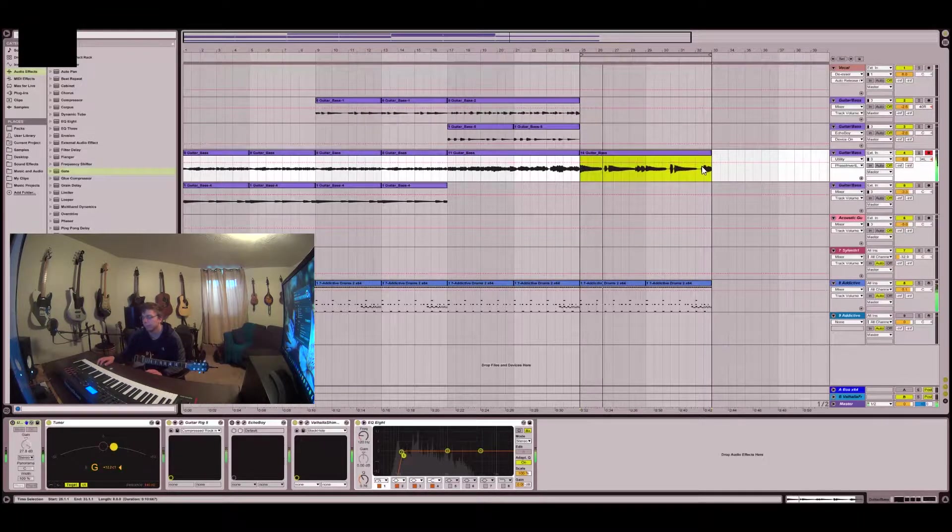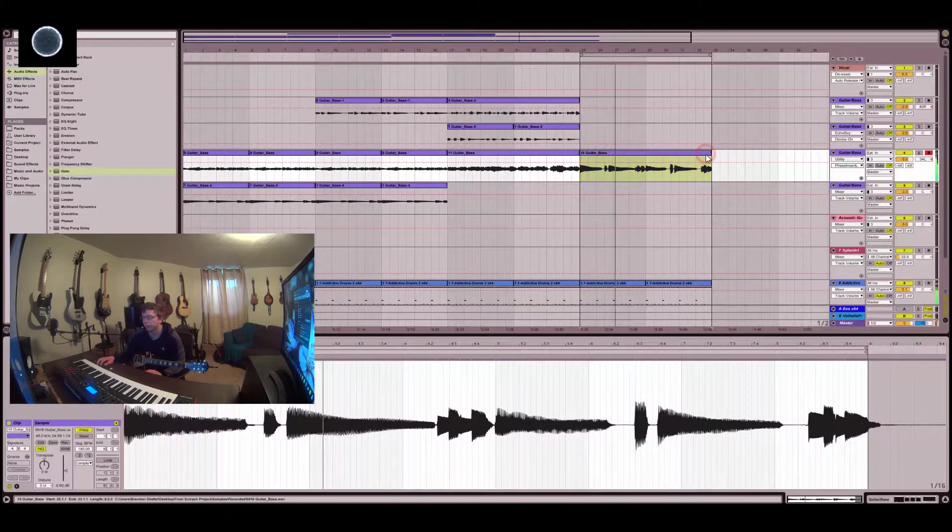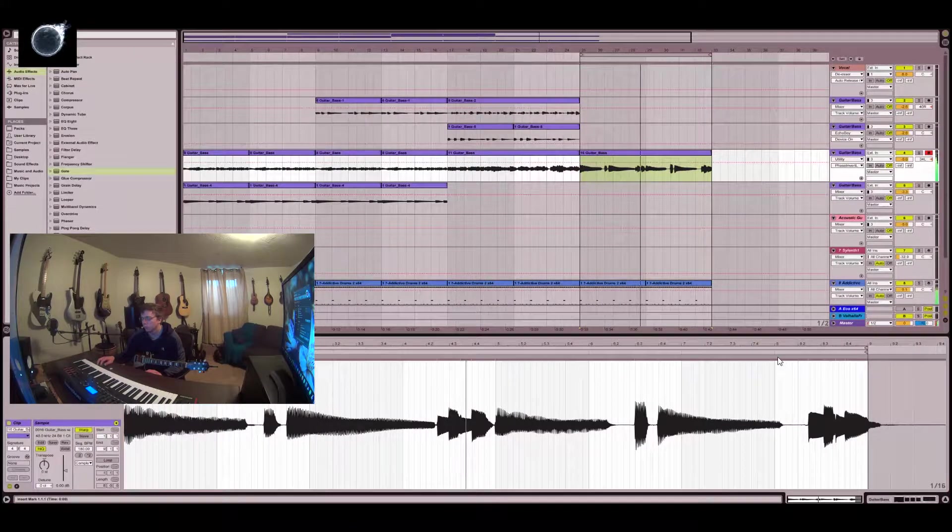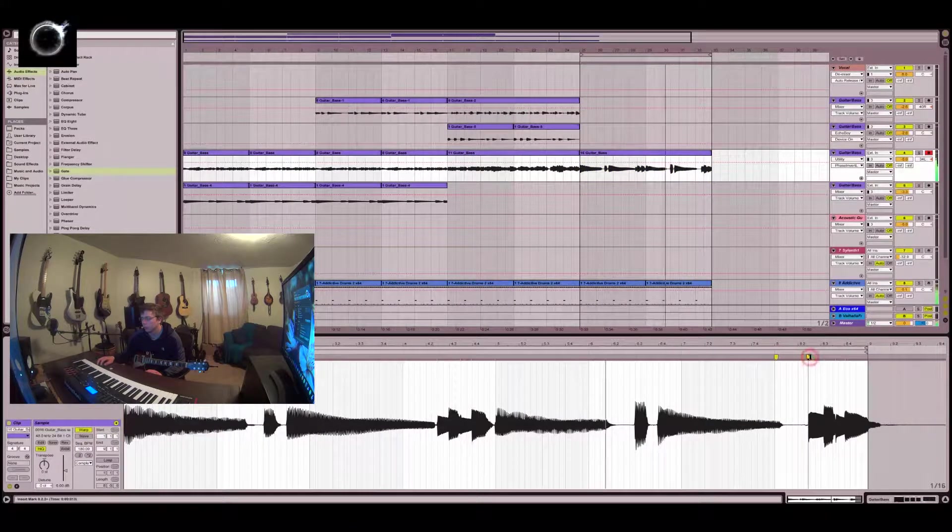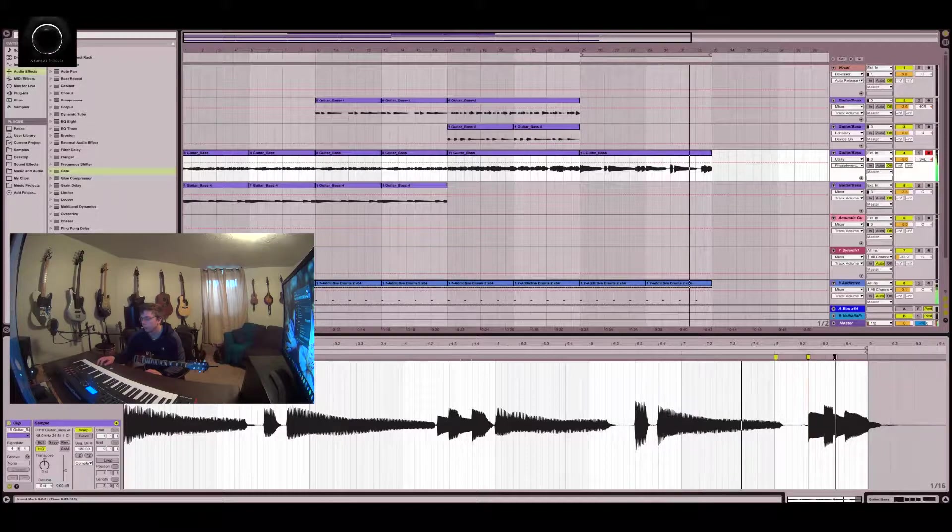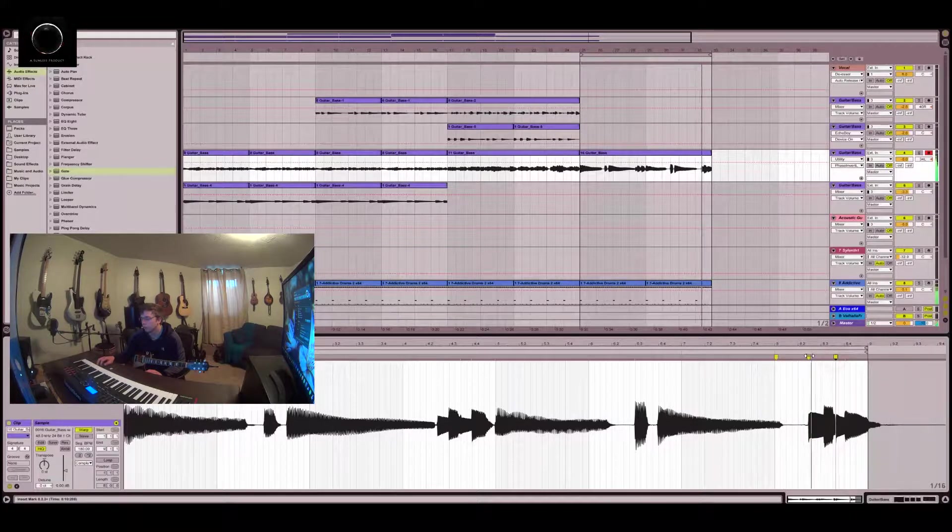Towards the end of the recording, my timing's not particularly great. Not a big deal. So we can just move it around.